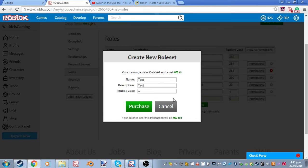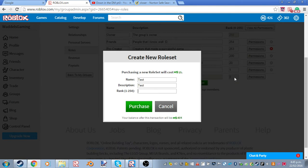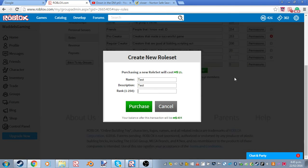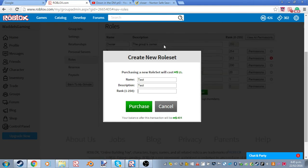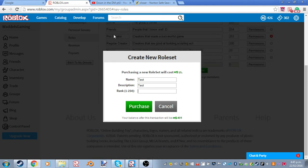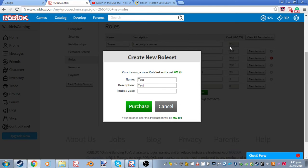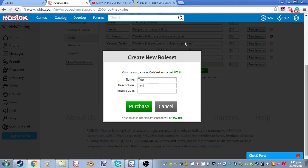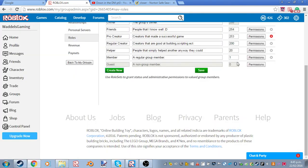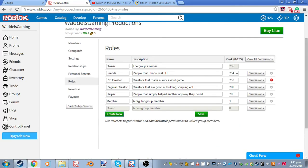And the rank. Basically, this is how you, what rank it would be like. It would be ordering the roles. For example, the owner is the highest, so it would be 255. And a member is the lowest, which is one.